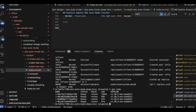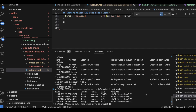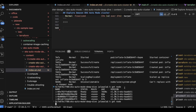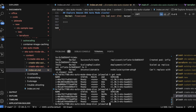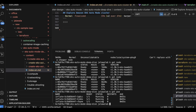Now if I run get pod, I should be able to see the three inflate pods are in the running state. Let me run get pod — these pods are running in the default namespace, so they are in the running state.